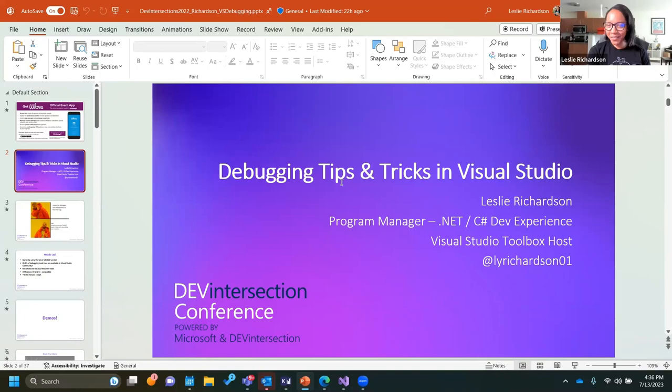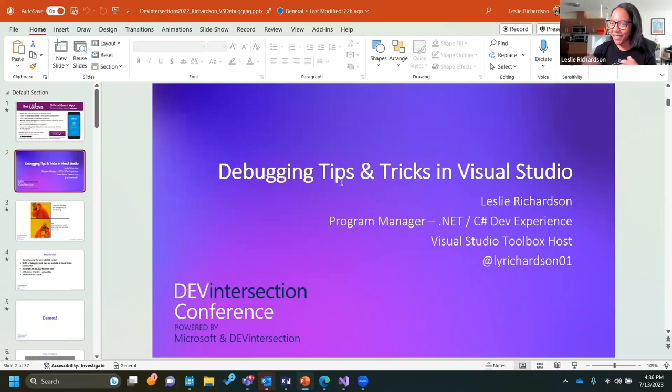Thank you for having me, Sean. Hi everybody. If you don't know who I am, I'm Leslie Richardson. I'm a program manager on the .NET and C# developer experience team. Most recently, I was doing a lot of work helping to put out the C# Dev Kit extension for VS Code. If you like to write C# applications in VS Code and you haven't tried that extension yet, I highly encourage you to do so and share your feedback — tell me what you liked or hated so we can make that experience better productivity-wise.